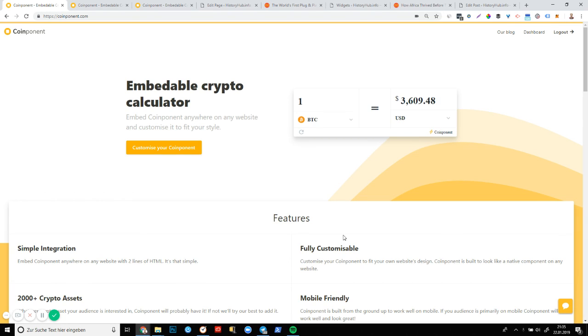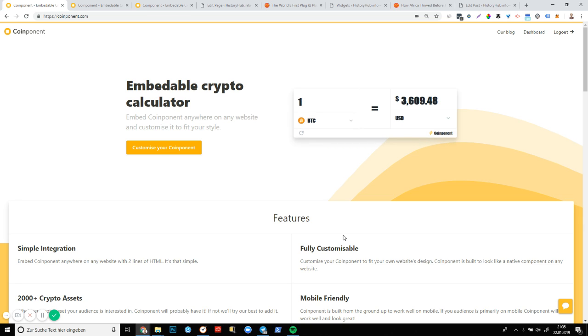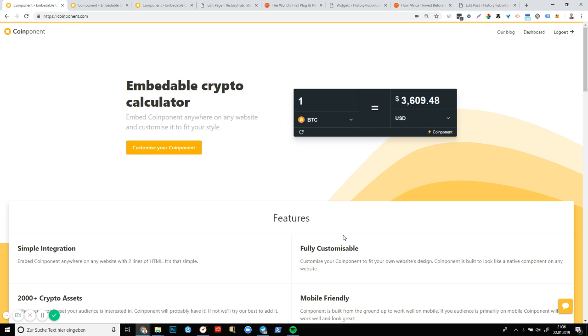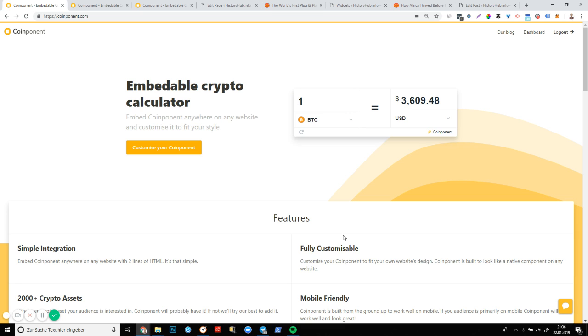But what is Coinponent? Coinponent is an embeddable cryptocurrency calculator that you can add to your website with a small snippet of code. It's a really cool little free tool that we've been working on for a little while now and it's now available to the public. And I'm really excited for it.